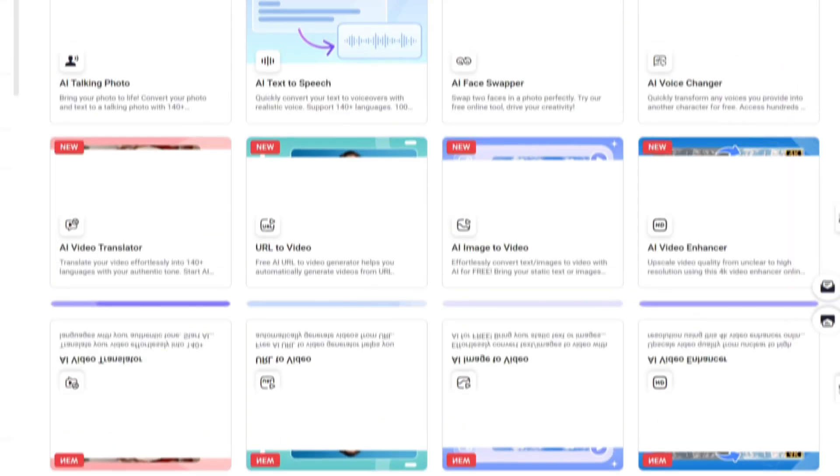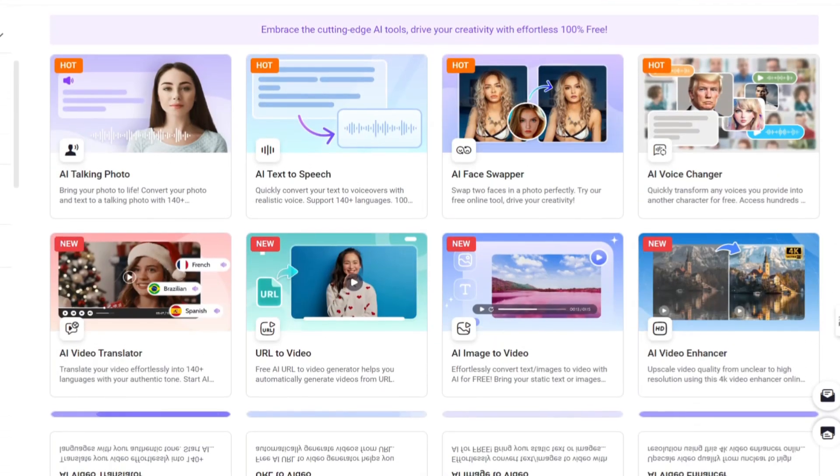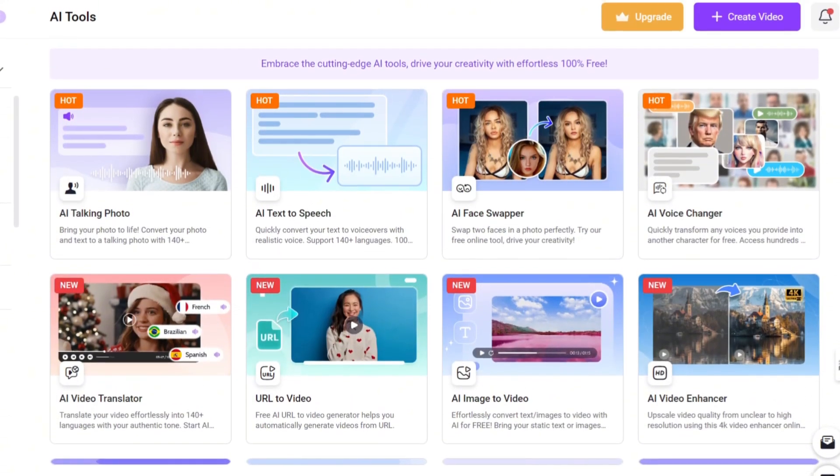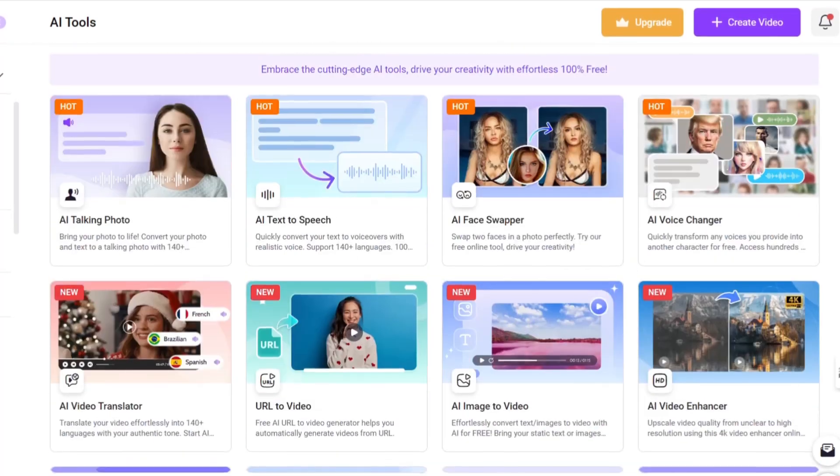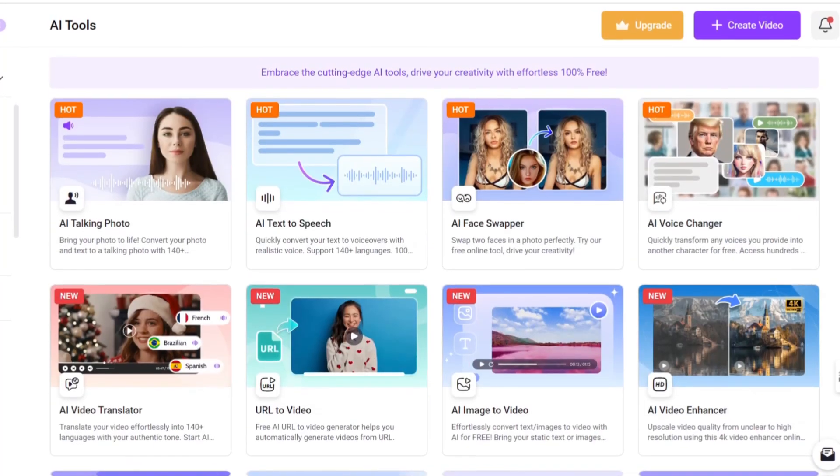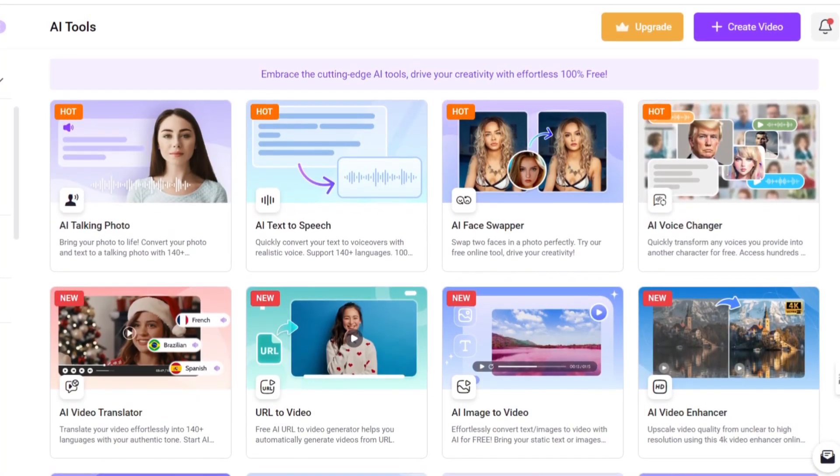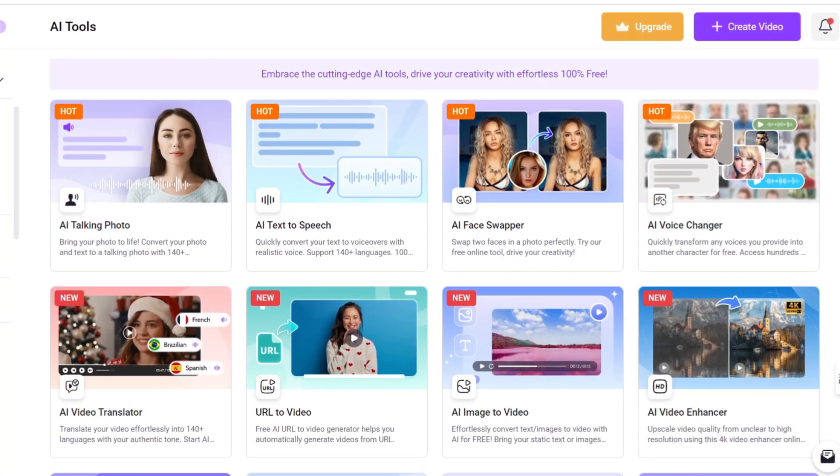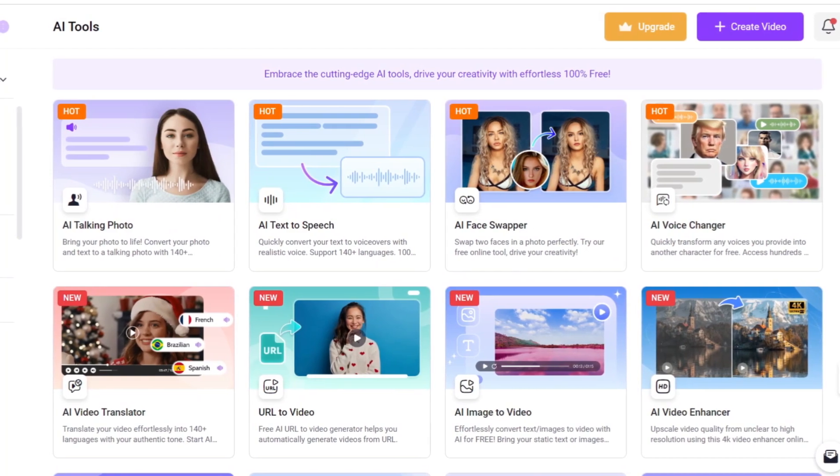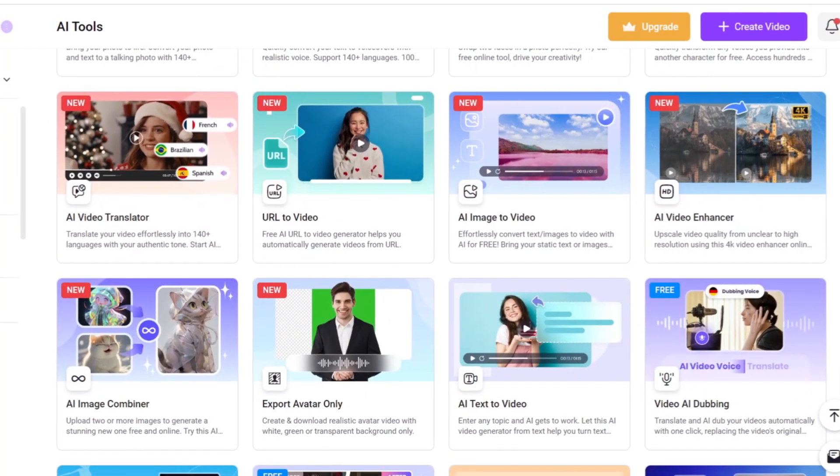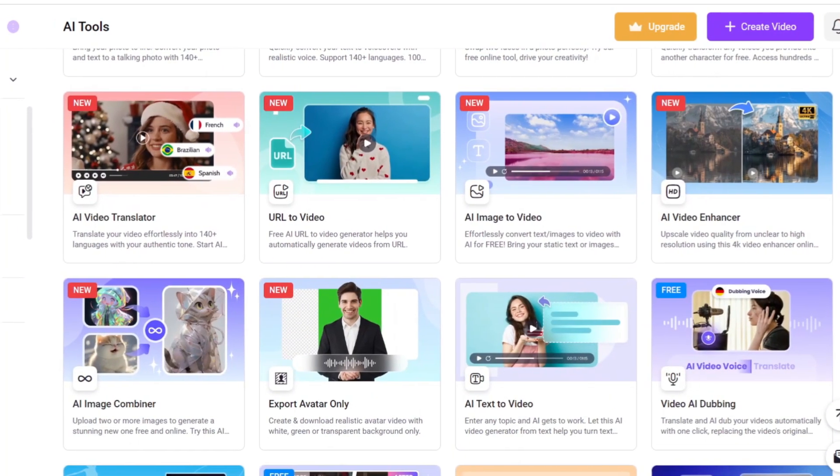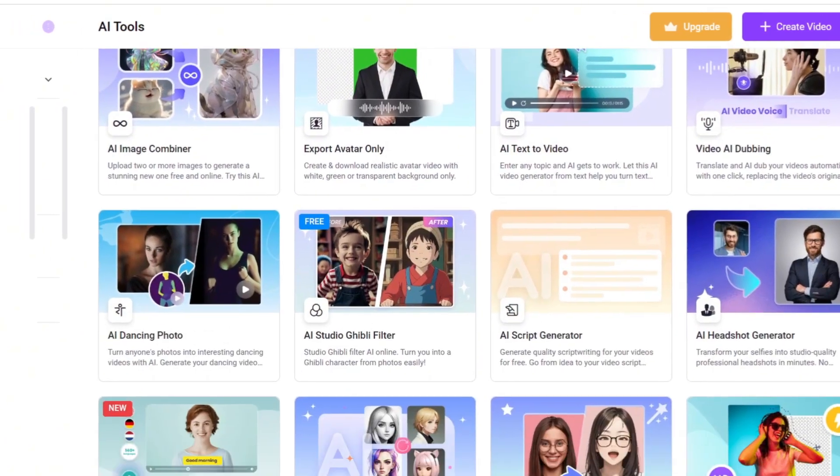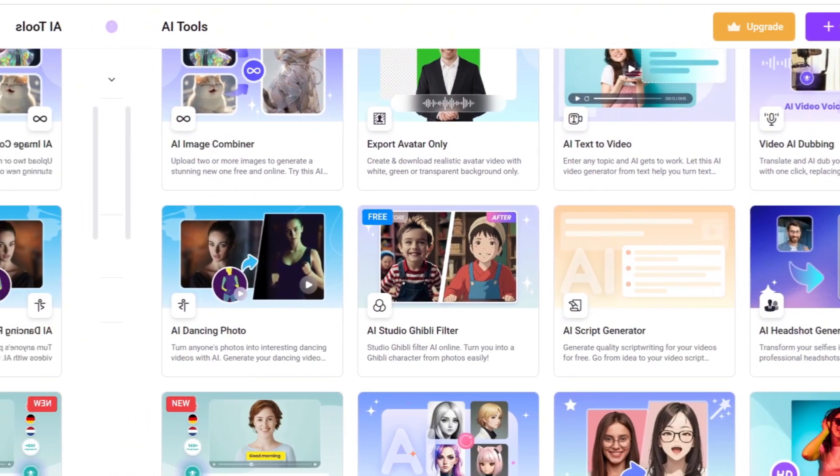Now let's head over to the tools tab. Here Vidnos is packed with tons of AI features like AI talking photos, AI face swapping, AI video translation, text to video and so much more. It's an awesome AI toolkit for cranking out content.